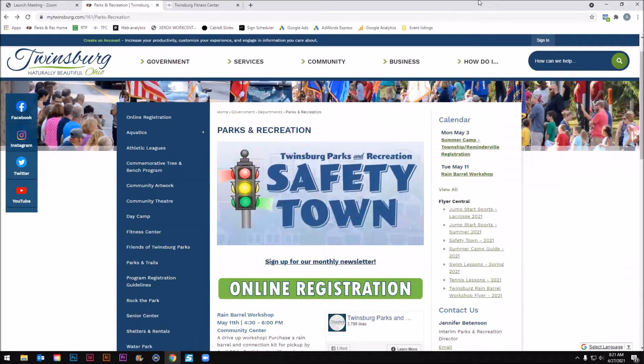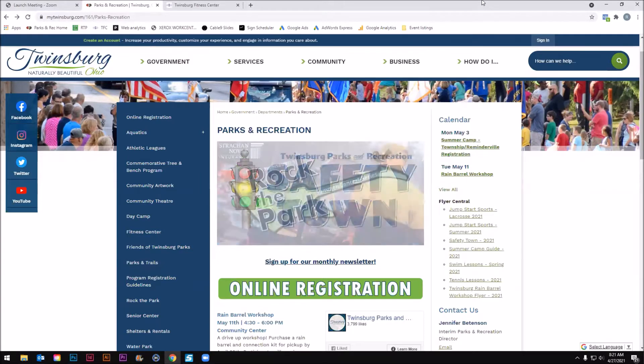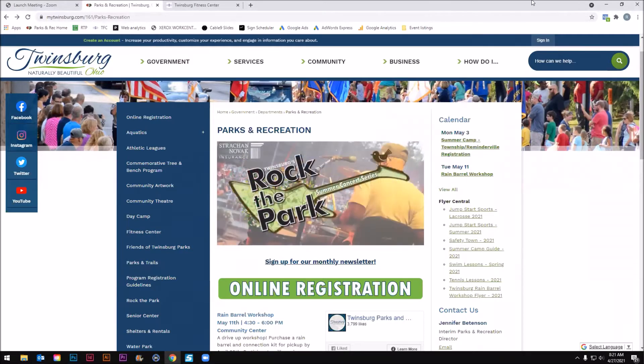Hello, Twinsburg Senior Center members. My name is Ryan, and today I'm going to take you through how to register for a Senior Center program or special event online.